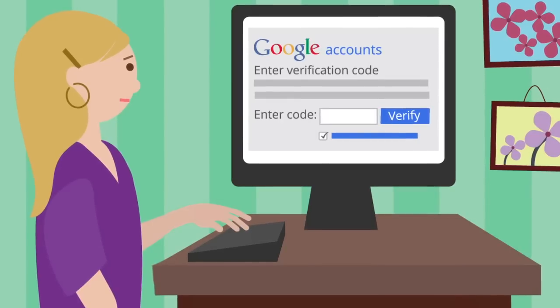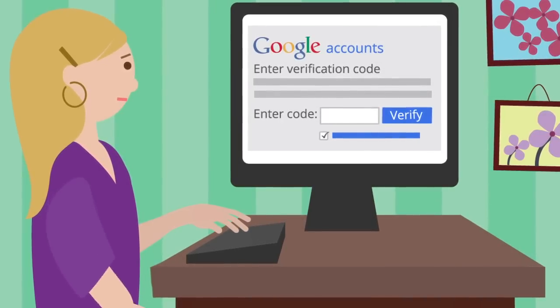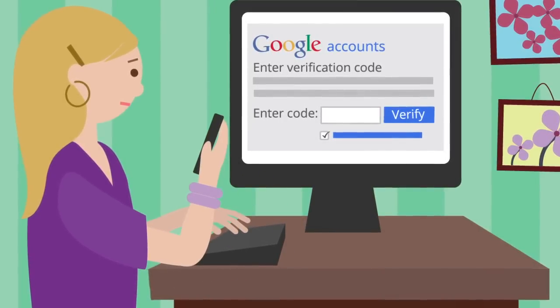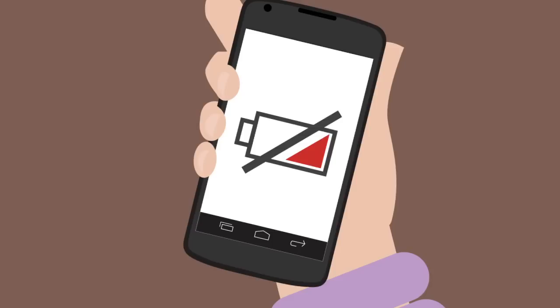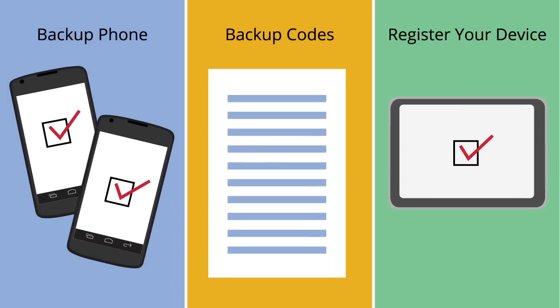But what happens if you want this extra security but you might not always have phone service or access to your phone? Don't worry. Here are three different ways you can use two-step verification without your phone. You can set up these options ahead of time so you can be prepared.